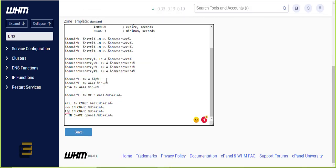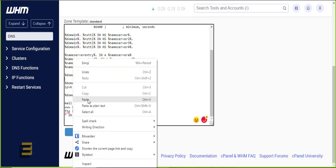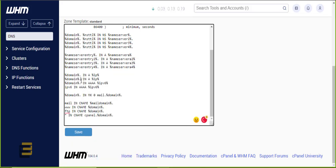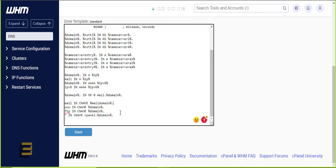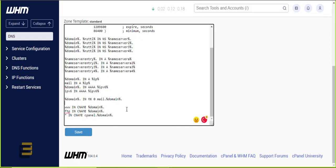I'll use this one here instead for mail, and then remove this.